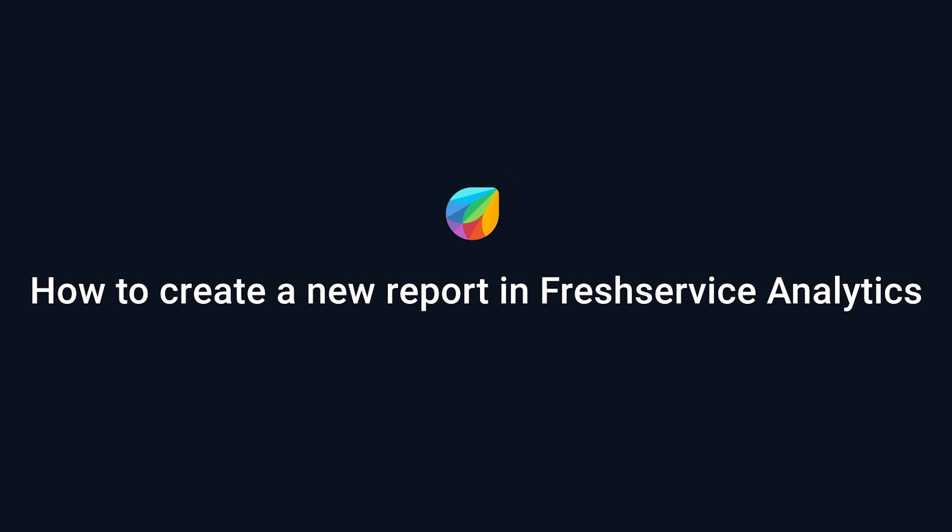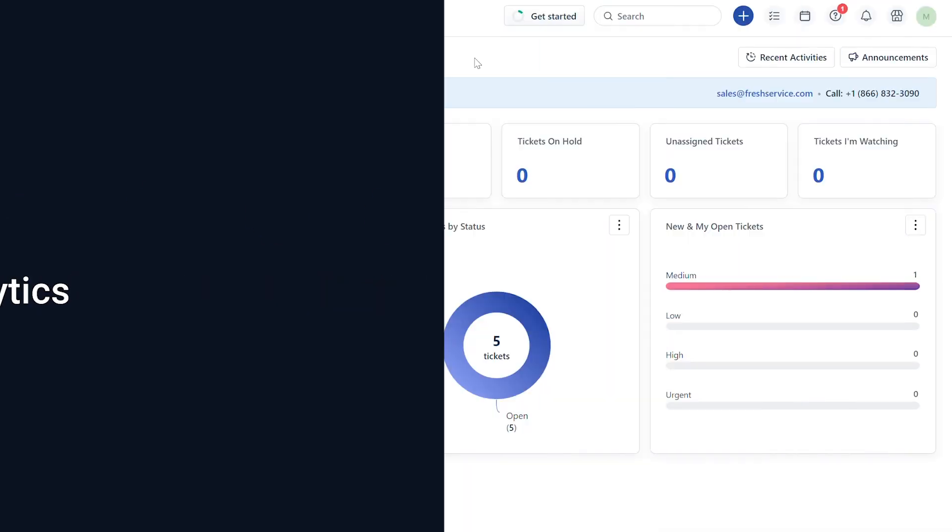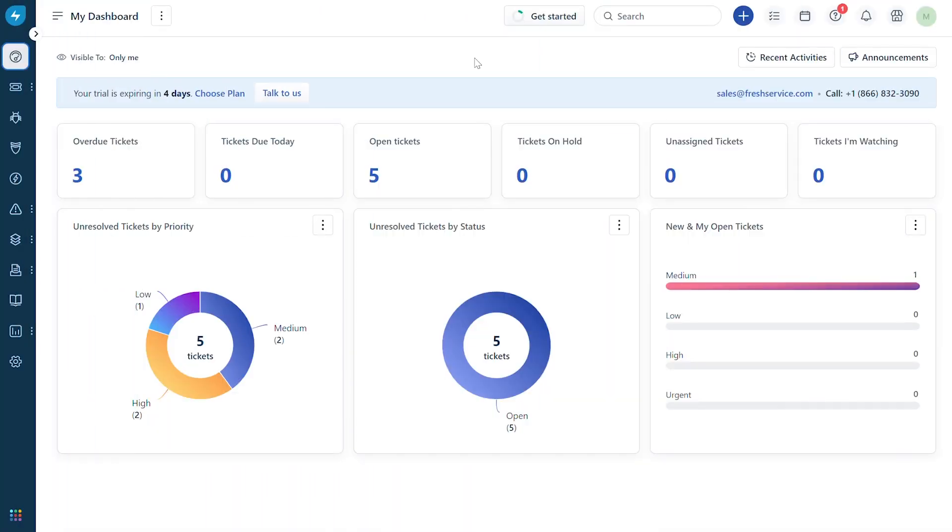How to create a new report in Freshservice Analytics. Analytics presents you with predefined metrics that you can use to build reports and display the data in graphs and images. This video will show you how to create a new report in Freshservice.